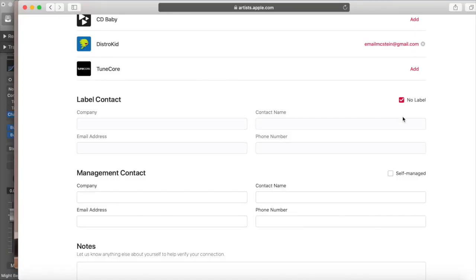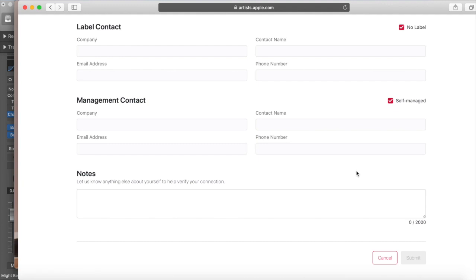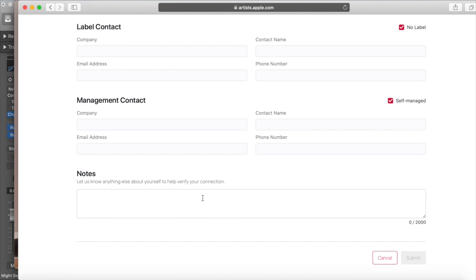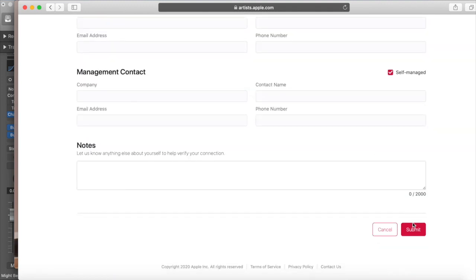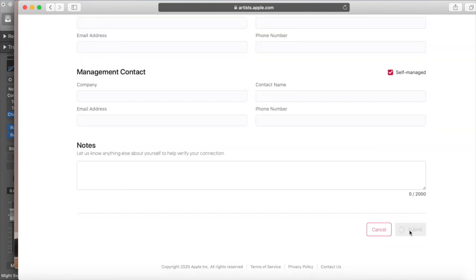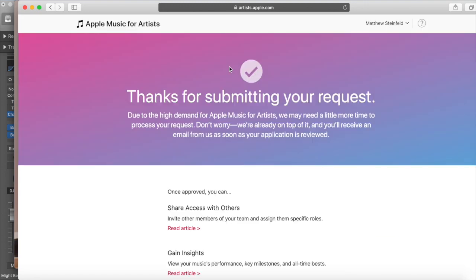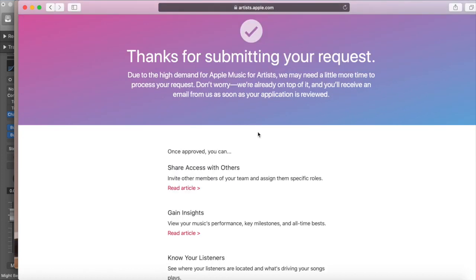I'm going to scroll down — no label, I'm self-managed. 'Thanks for submitting your request. Due to high demand of Apple Music for Artists...' — it's just saying it's going to need a little bit of time, but we just need to be patient.